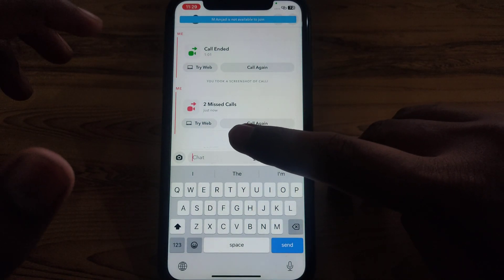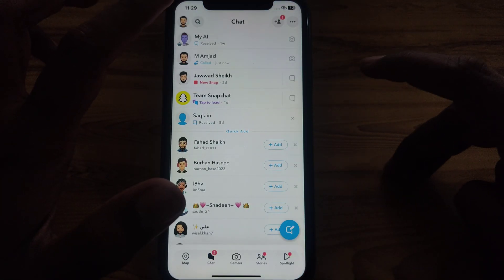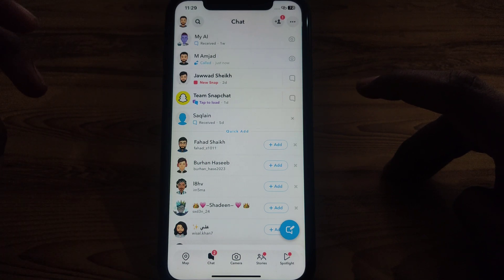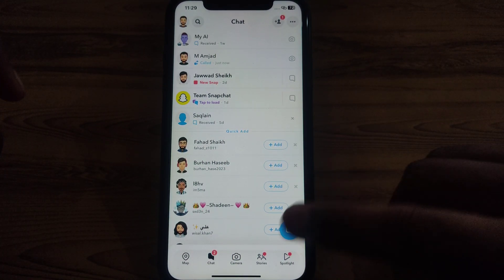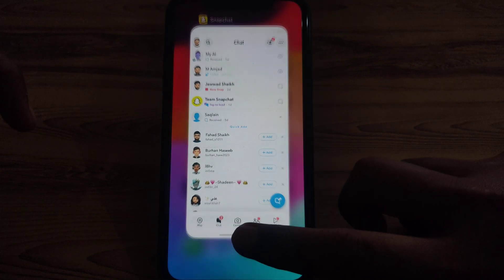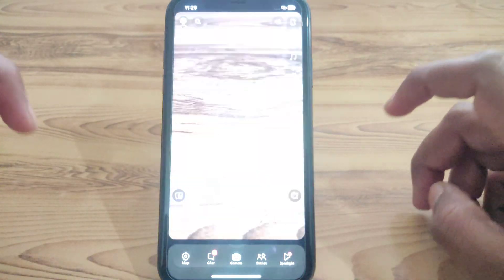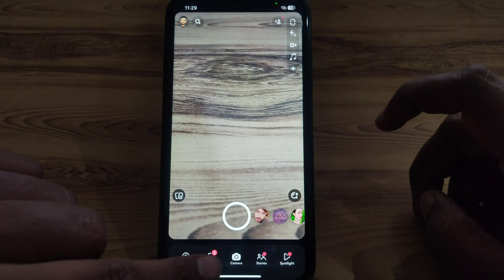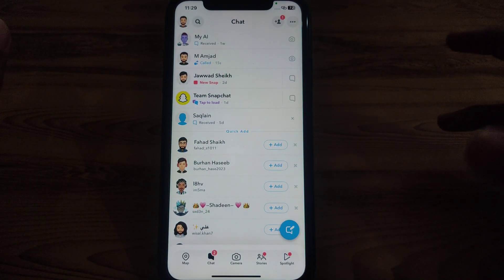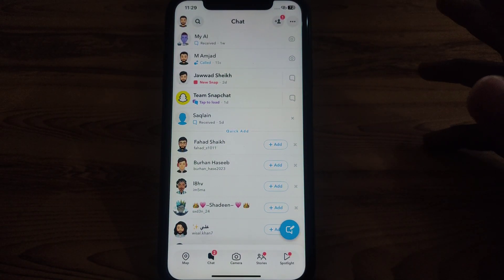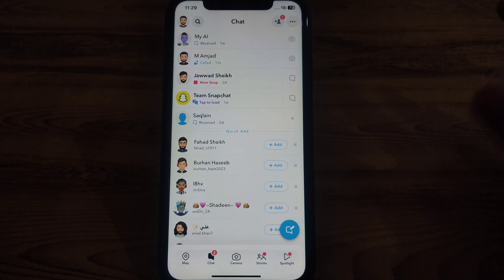If you want to use this feature, you have to make sure that the other person also has the same device, because this feature is only available to iPhone or iOS users.